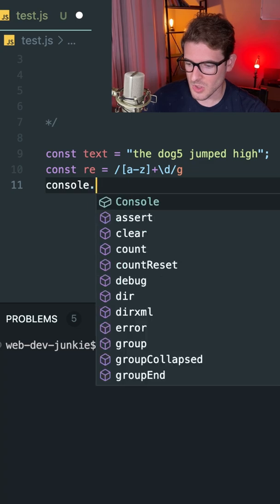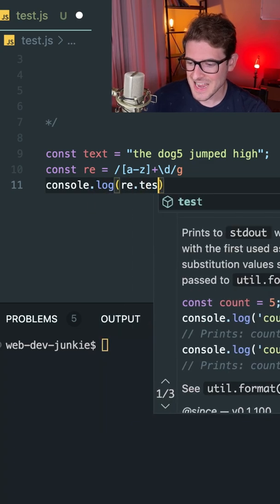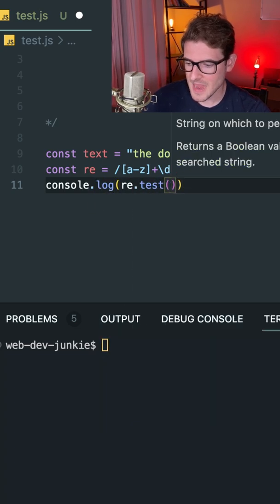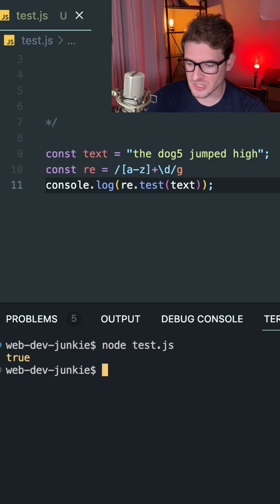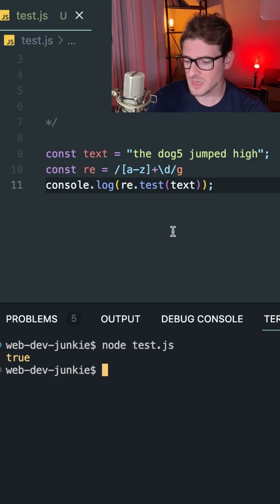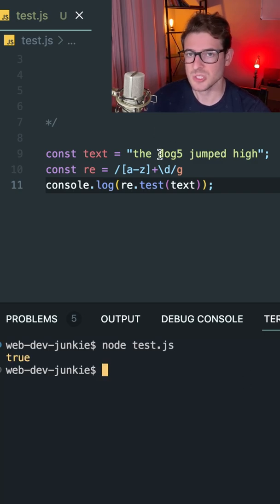I can check to see if this type of pattern exists in a string. I'll say console.log re.test and pass it the text string. Now if I run this, it should print out true because we did find something that has some lowercase letters followed by a digit.